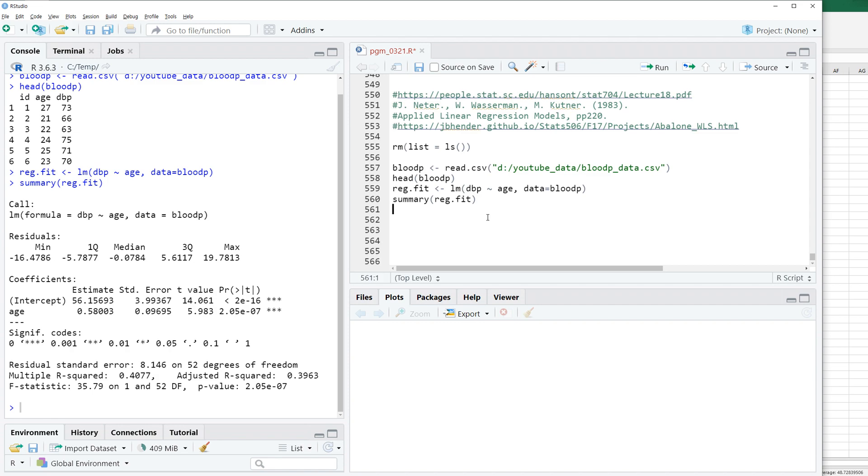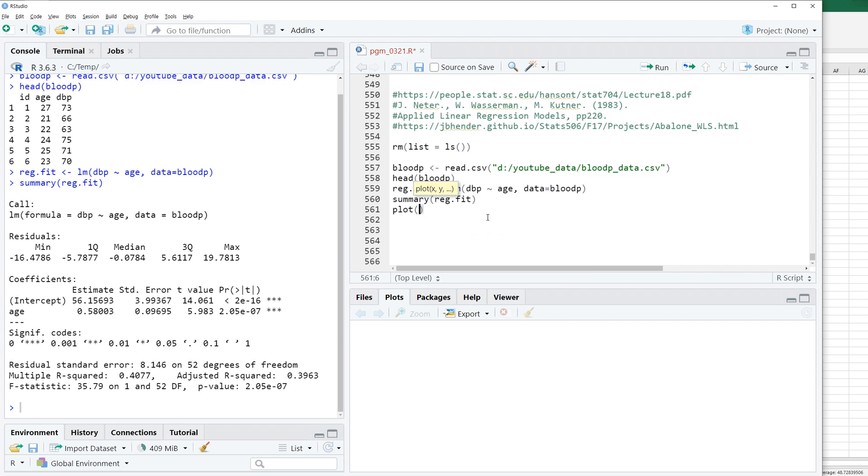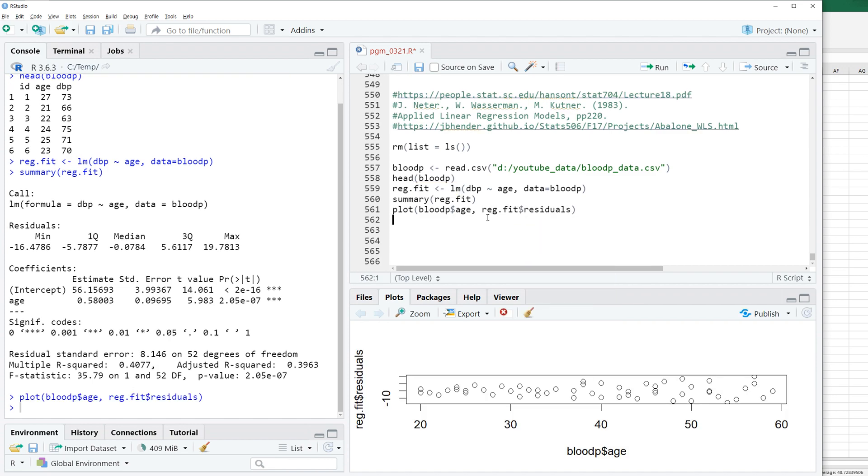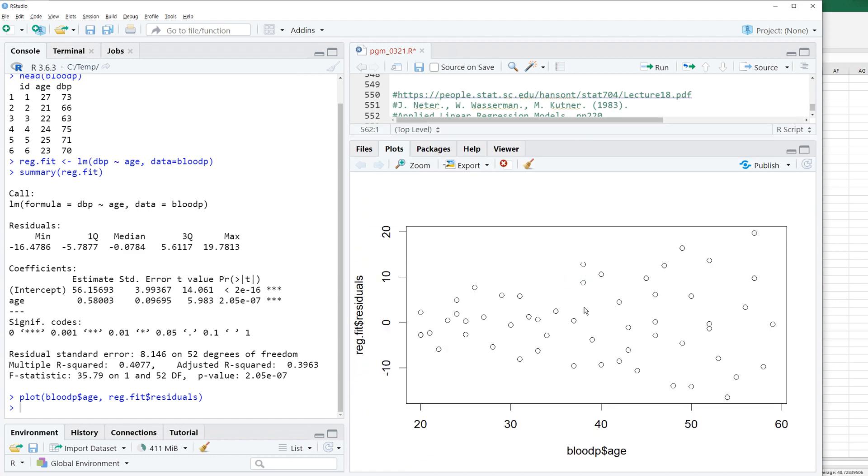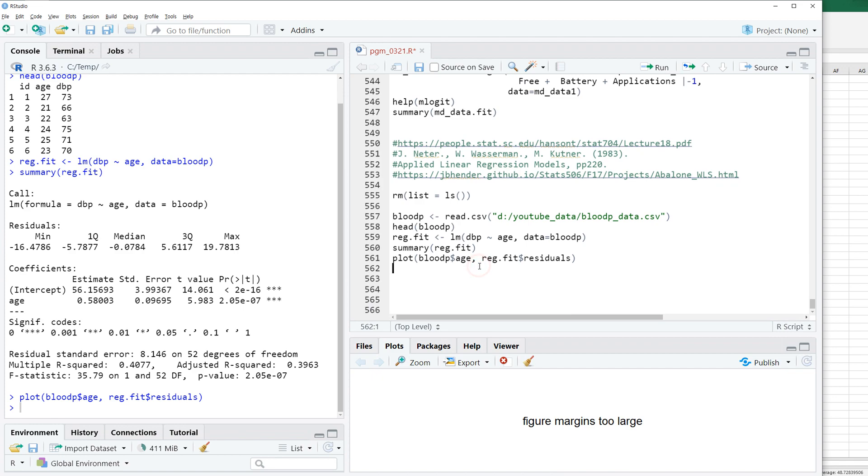Then we can think of how the residual actually looks like against age variable. As you can see, when age is getting higher, then the variation of the residual is also getting larger. So let's do weighted least square.